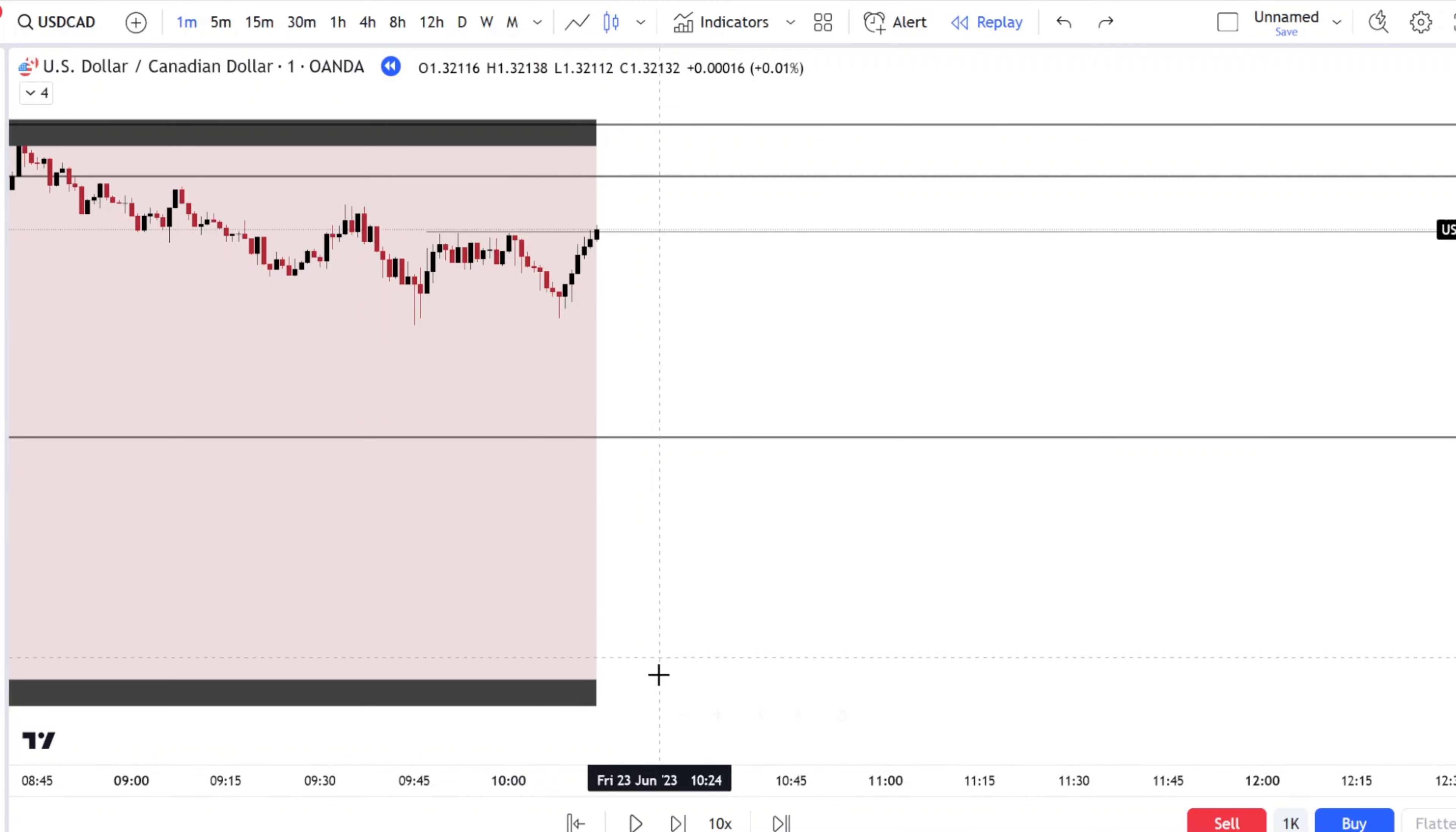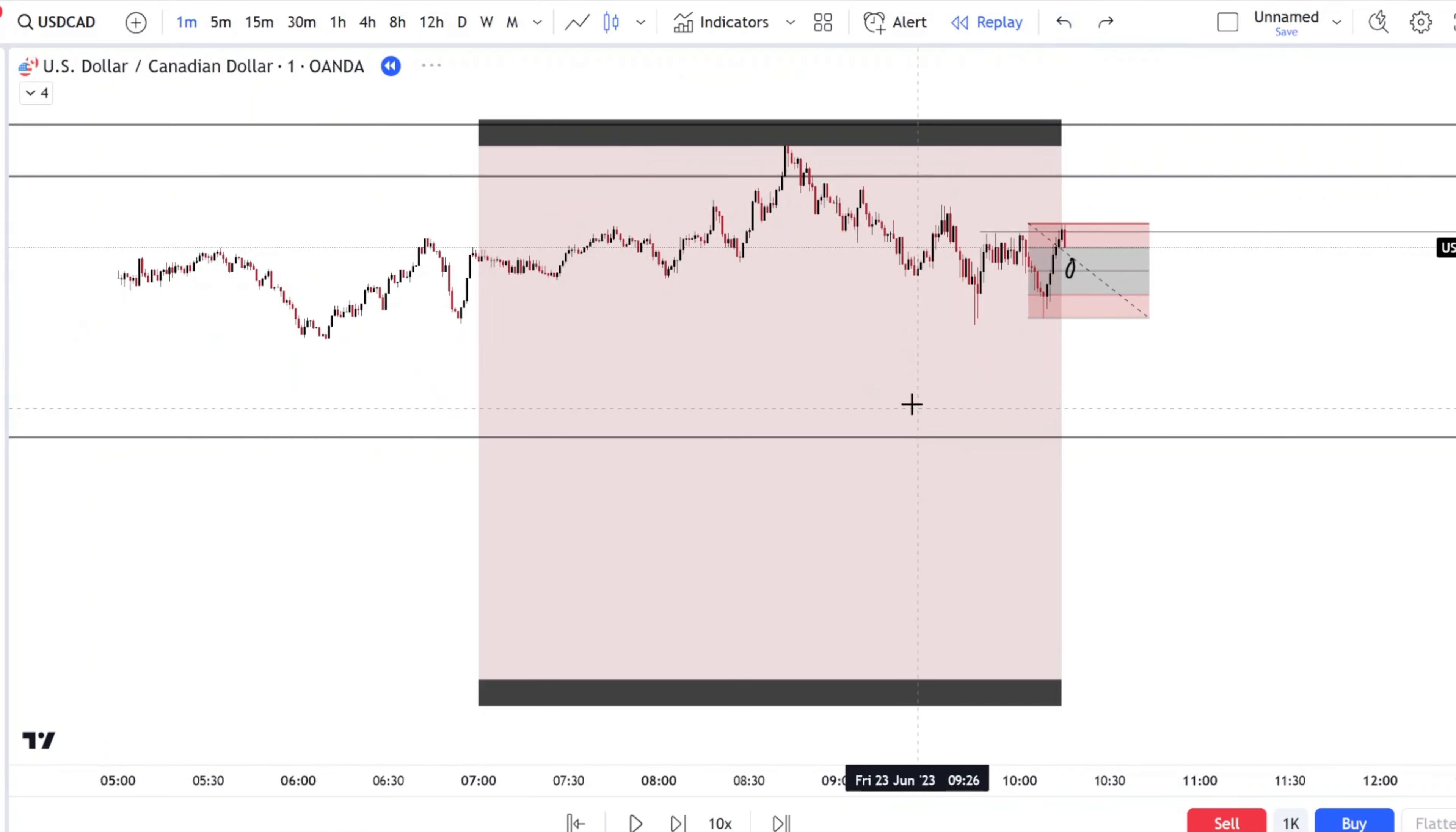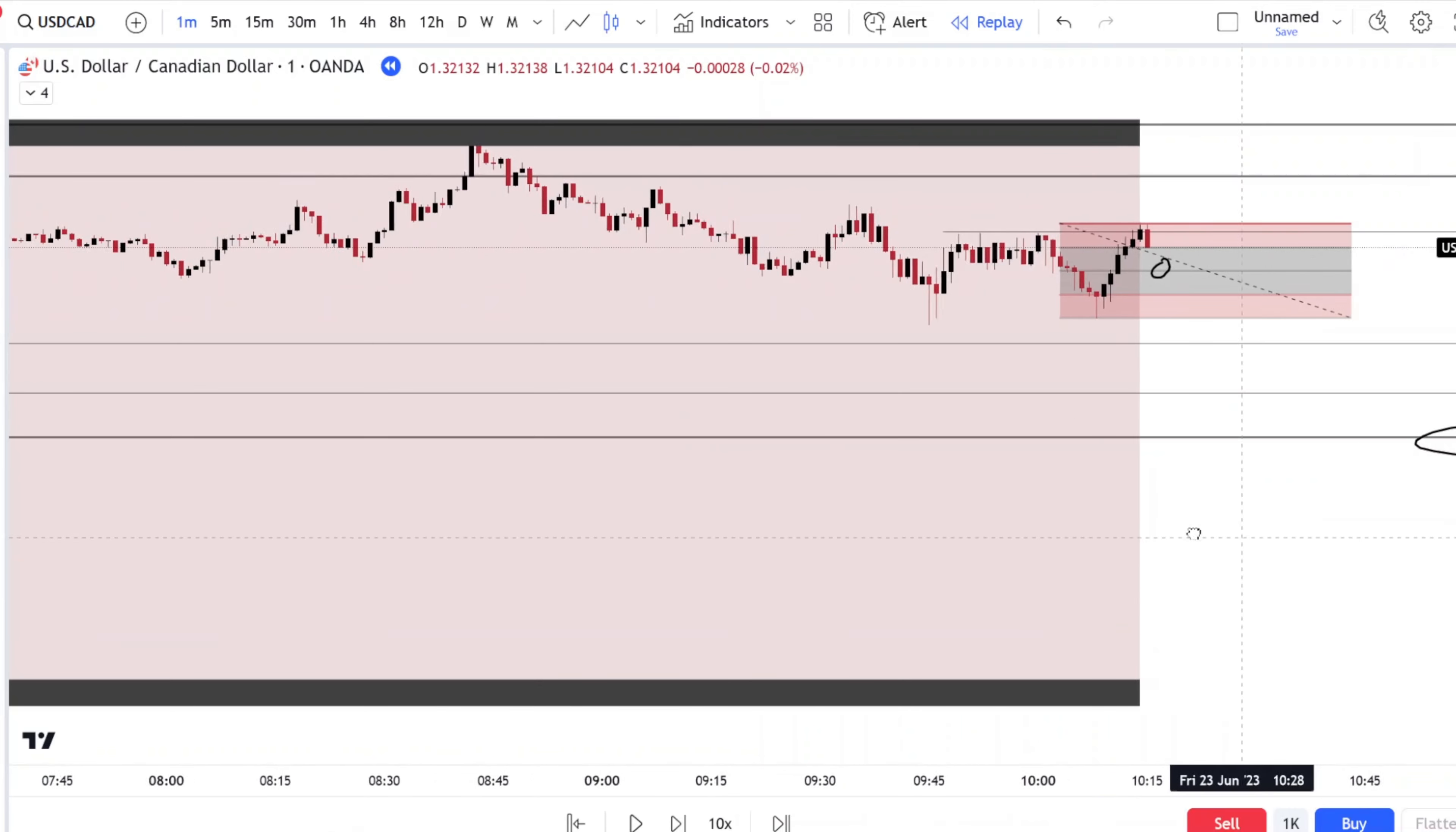Here we have a stop hunt. Price came back into the range. Pull out our Fib. Our entry would be at the 50% here. Our TP could be these relative equal lows. Our second TP could be this level. And the final TP would be the macro level. Let's see if it plays out.